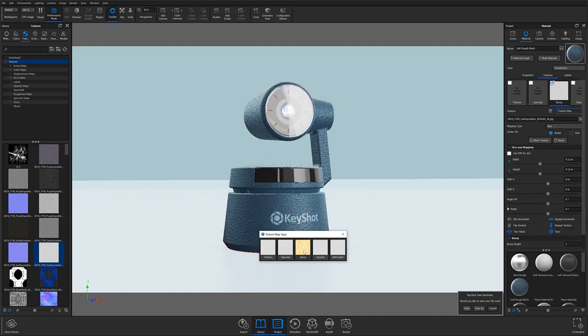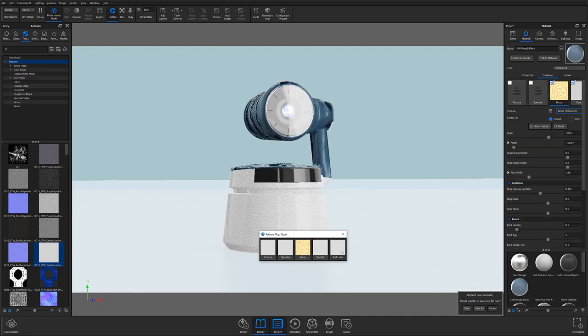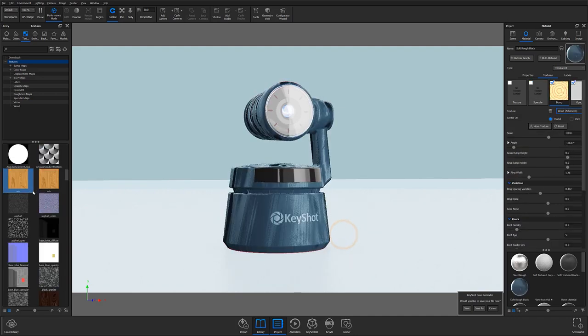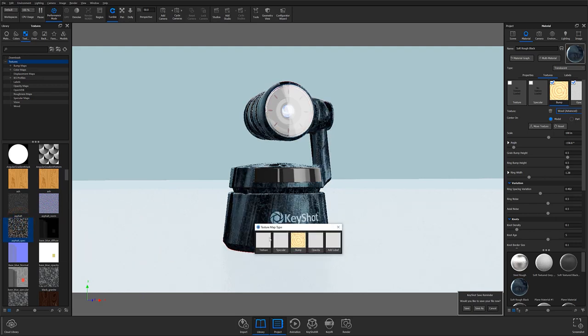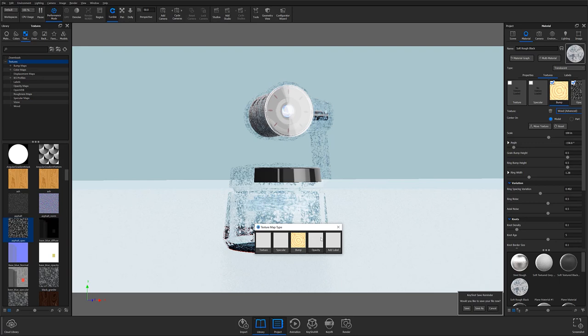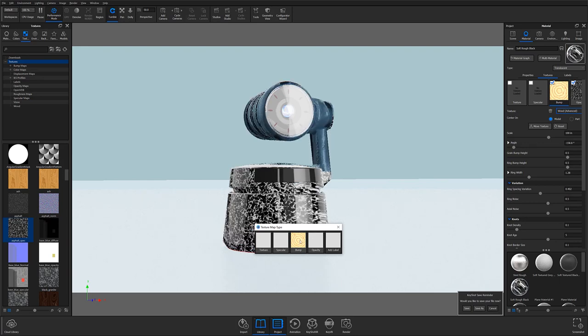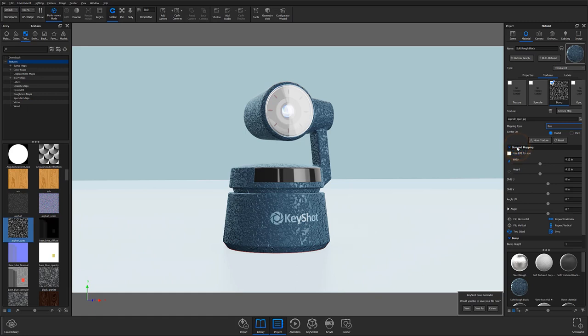This works for any texture in the texture library, as well as image textures you may have saved outside KeyShot. Once your image texture has been applied, it's time to go back into the texture subtab. Notice that the parameters for our new image-based texture look different from the ones we saw with the procedural we selected earlier.